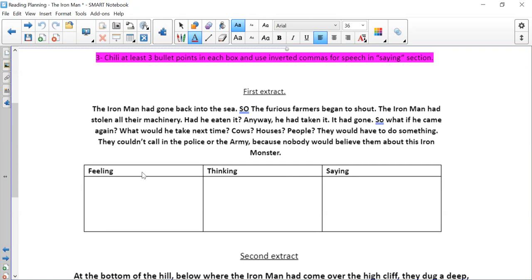What would they be thinking? And then what would they be saying to each other or to their families? So feeling, that's the emotions. So happy - I don't think they'd be happy. Sad, scared, shocked, joyful. Which one do you think they would be feeling here?